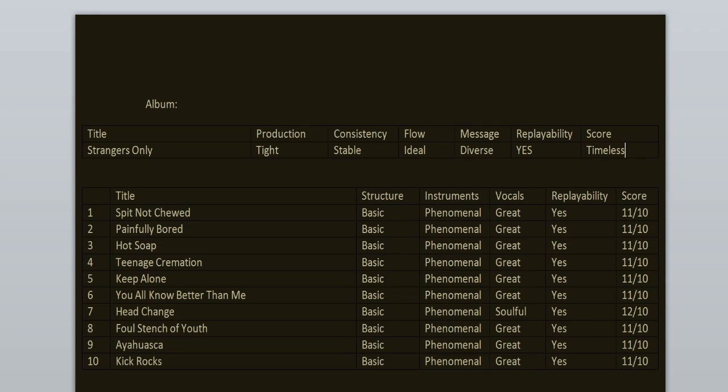To sum it all up the consistency is stable and the flow is ideal. Replayability. Yeah it's a timeless record. I love it from beginning to the end. It doesn't have any flaws and every single song here could have been a single with a music video and everyone would love it. These kinds of records don't come out that often so when they do cherish them with all of your heart.